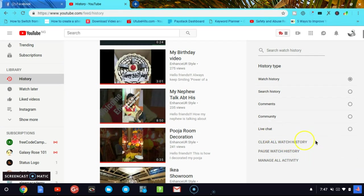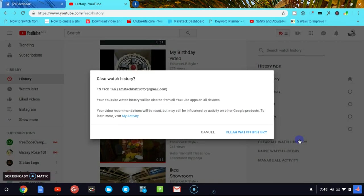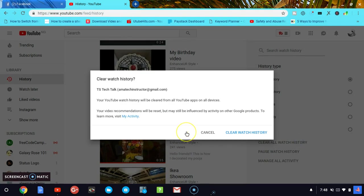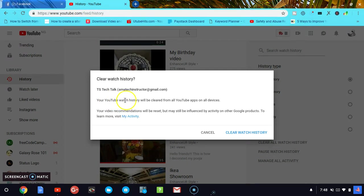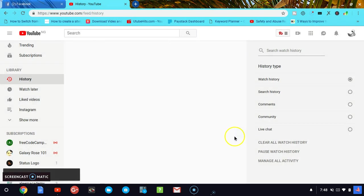In order to do that, let me go ahead and click on Clear Watched History. After you click on it, you can notice you see 'Clear watched history from TS Tech Talk' with my name, my email, and watch time history. Just go ahead and click on Clear Watched History.